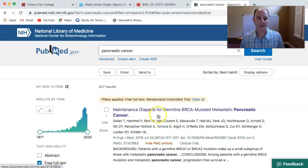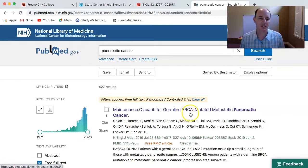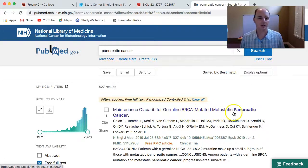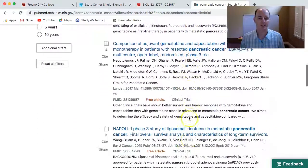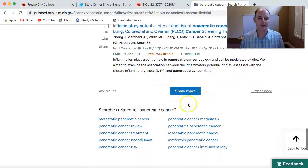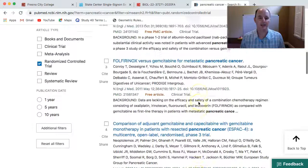The first result here is looking at germline BRCA — that's the BRCA gene — which can mutate in a variety of cancers, particularly breast cancer, but in this case they're looking at its link to pancreatic cancer. So this is most likely going to be a primary research article. We could scroll down and look at other options as well, but let's go ahead and look at this first one.